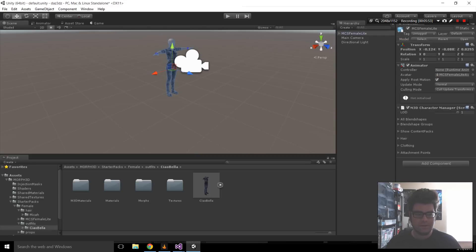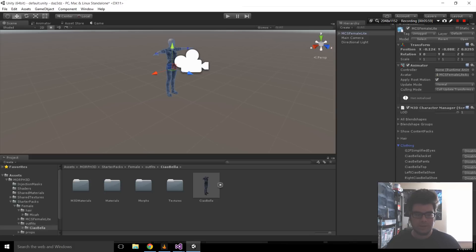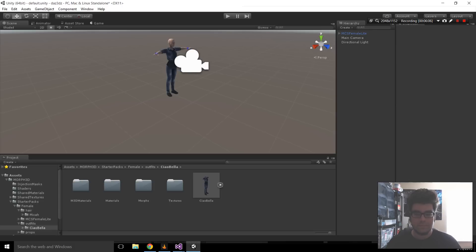Sweet. Now, the other thing to note here too, is under this M3D Character Manager, there's now a clothing thing. Well, there was a clothing thing, but now it has content in it. You can disable these kind of things as you need to. So, the same logic applies for the hair.